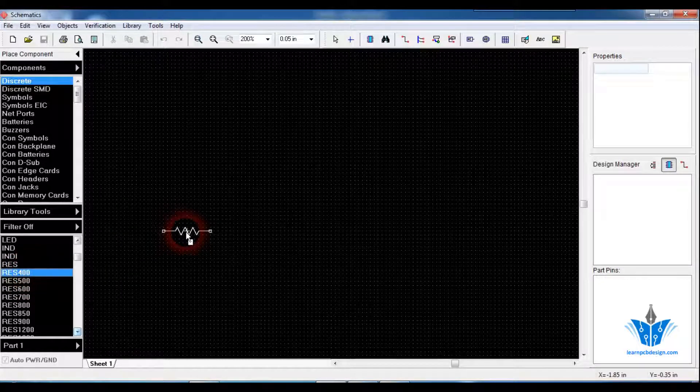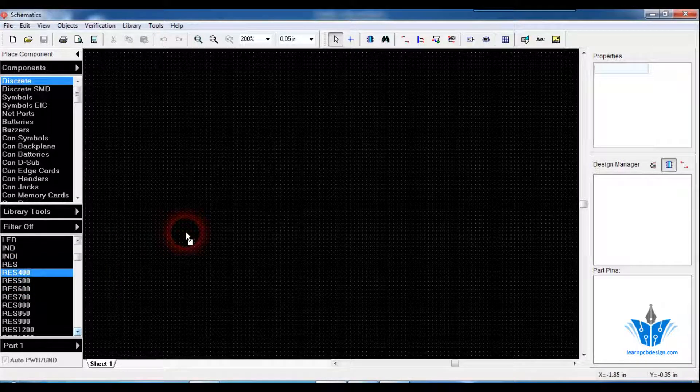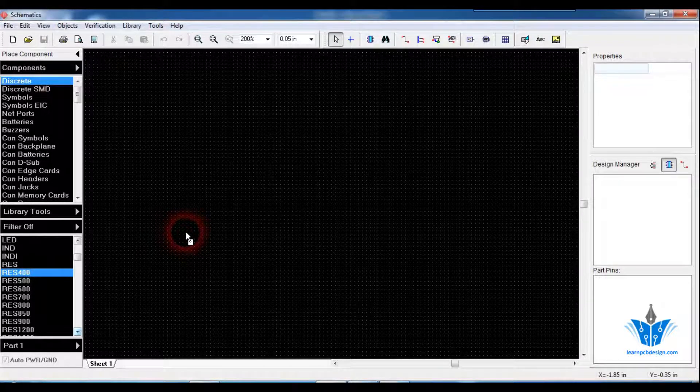So in this video, I am going to show you how to create a footprint for a through-hole resistor based on its power rating. Let's get started.